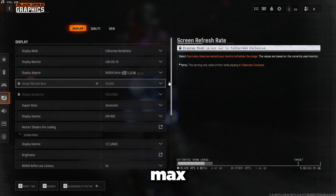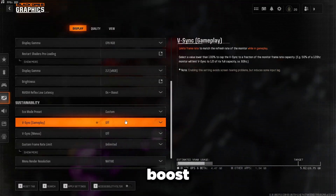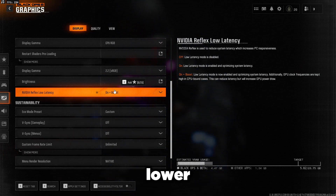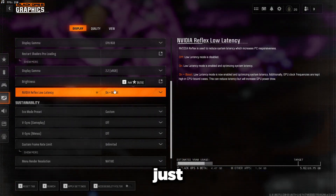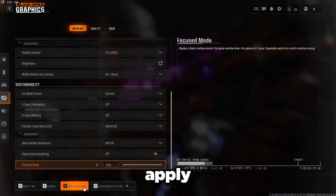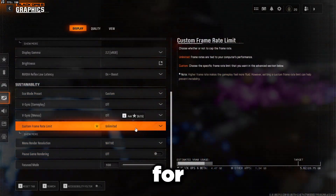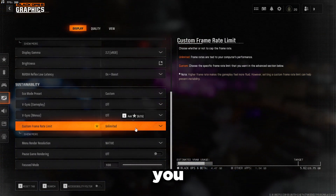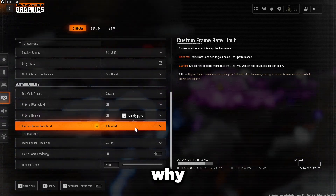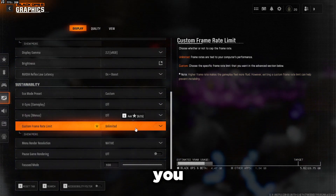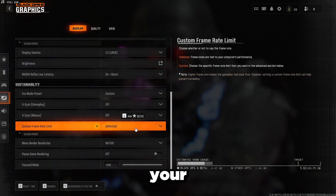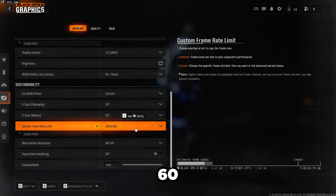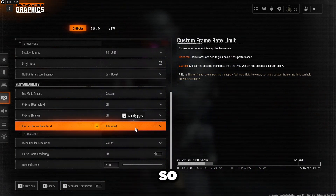Make sure your refresh rate is set to the max. Scroll down to Nvidia Reflex and set this to 'On + Boost' — this gives you lower latency and better hit registration. It does cost a little FPS but is worth it for better aim. For custom frame rate limit, cap it at your monitor's refresh rate so the game looks way smoother. If you leave it unlimited you may get screen tearing, which is why people use G-Sync or V-Sync. If you want to avoid input delay from those, just cap your frame rate at your refresh rate — 240 for a 240Hz monitor, 360 for 360Hz, and so on.